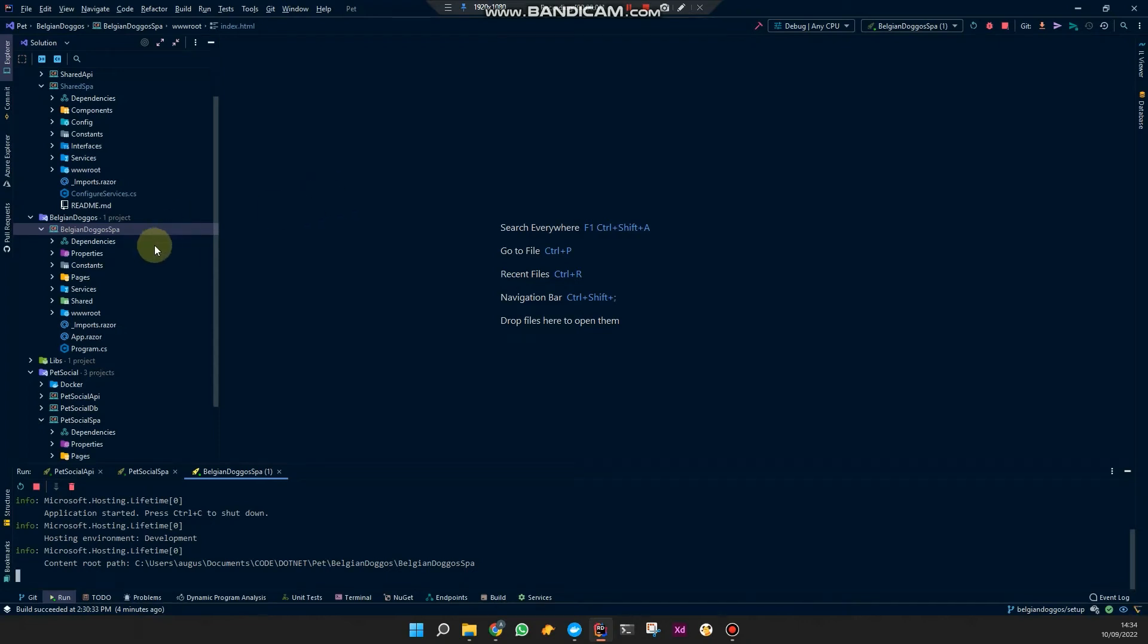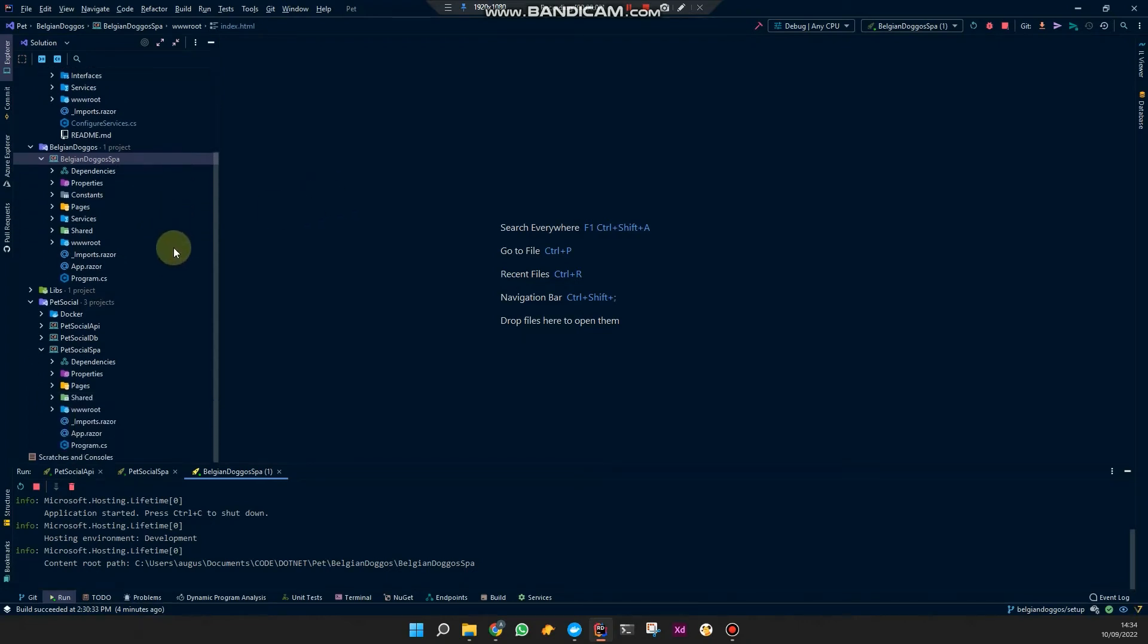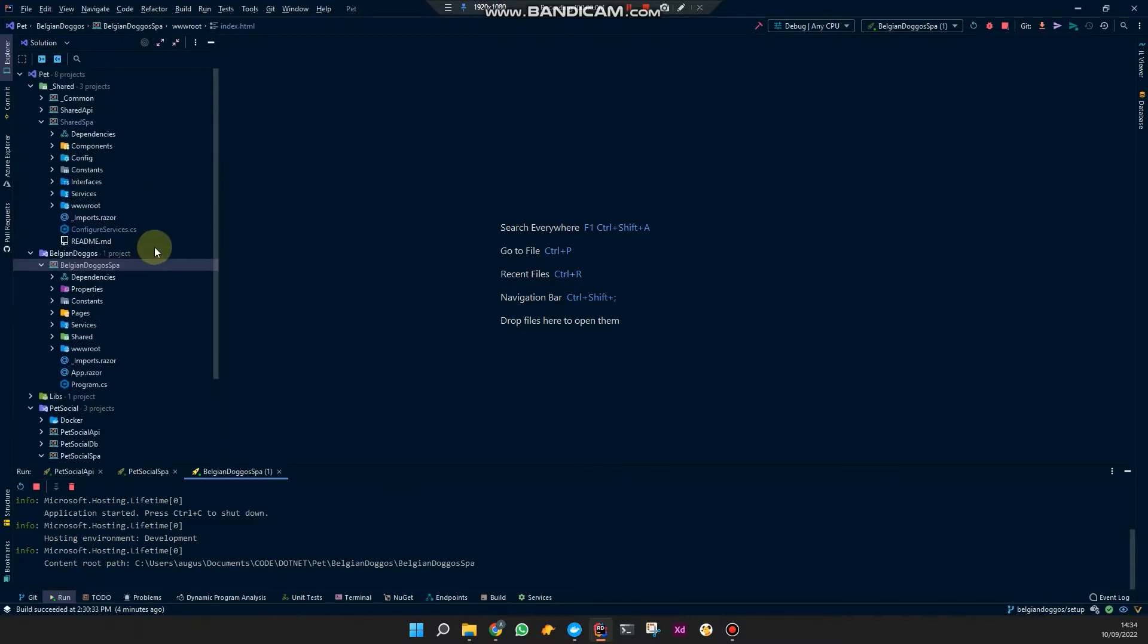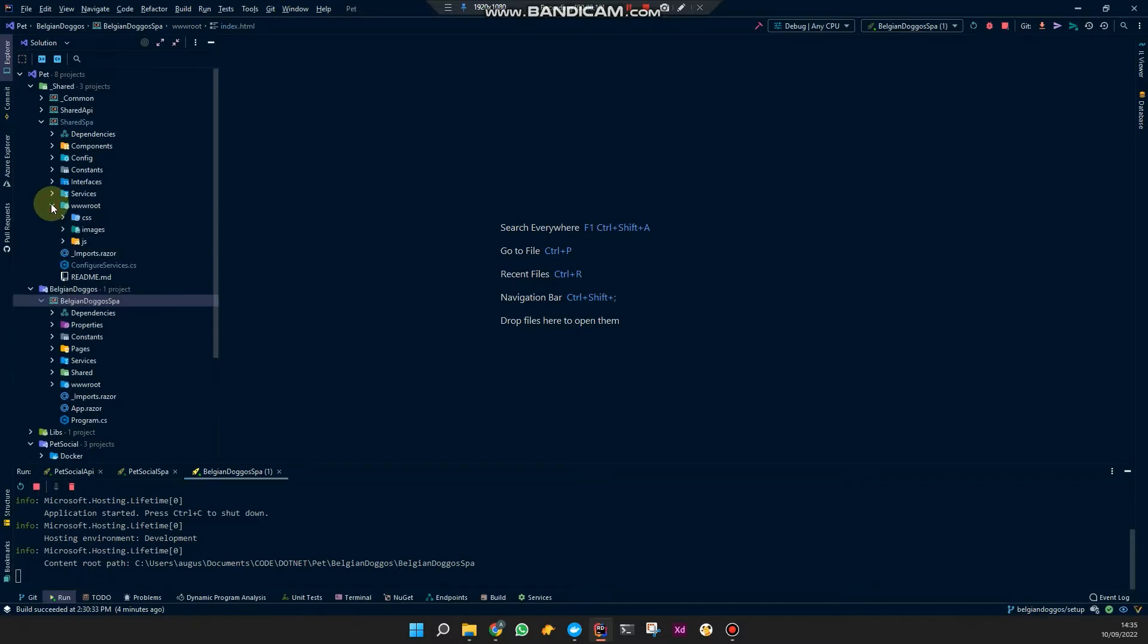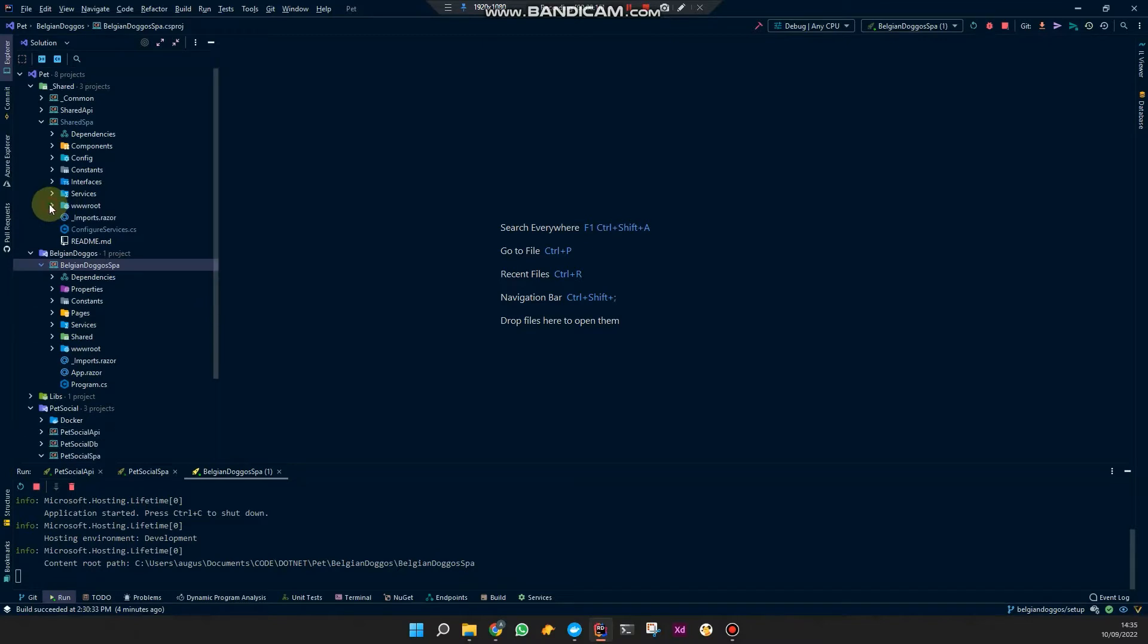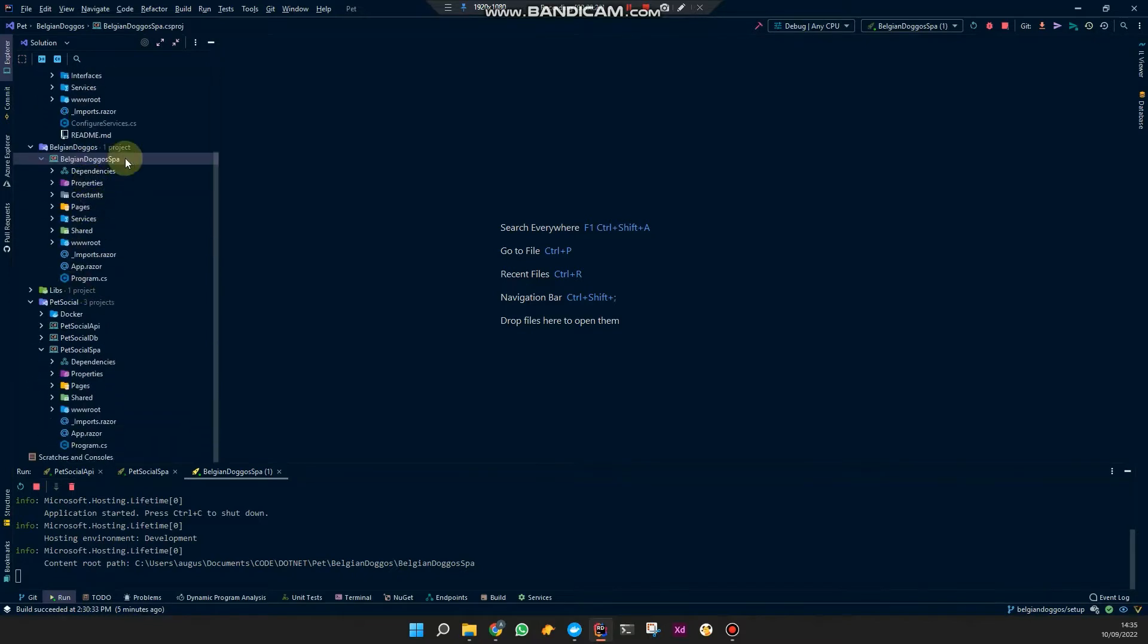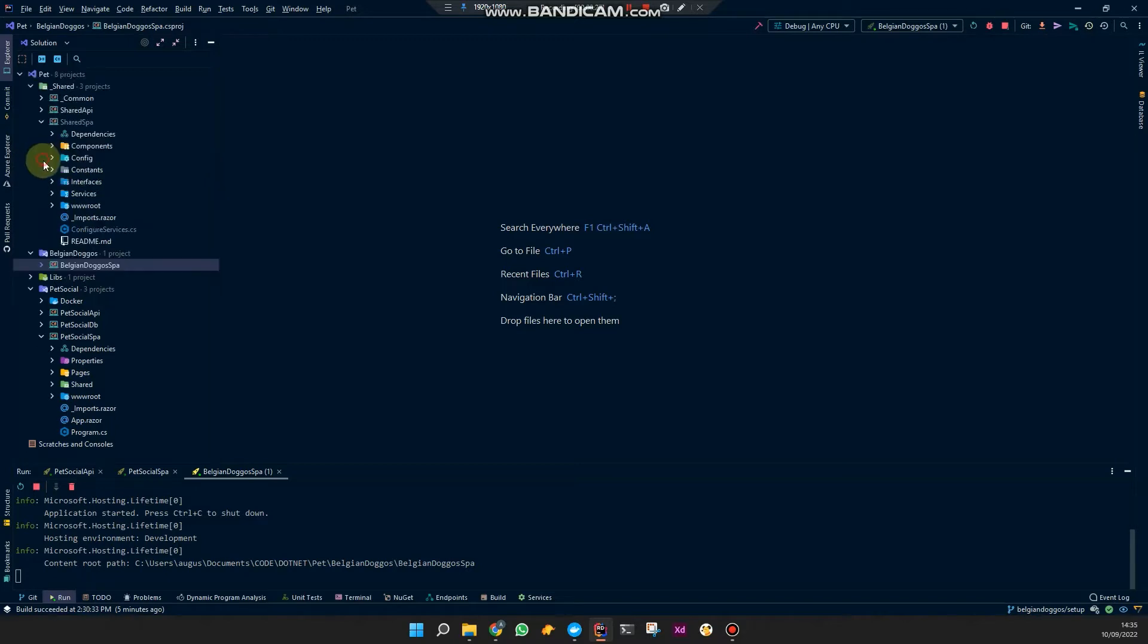Hey guys, quick video about including static files like CSS, JS, JavaScript files and images from your shared Razor class library into your single page Blazor WebAssembly applications.